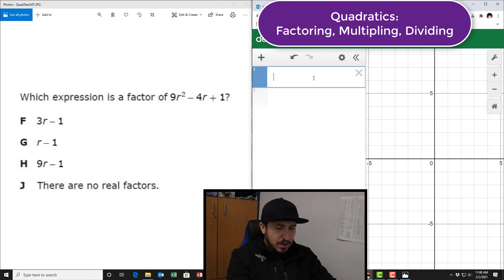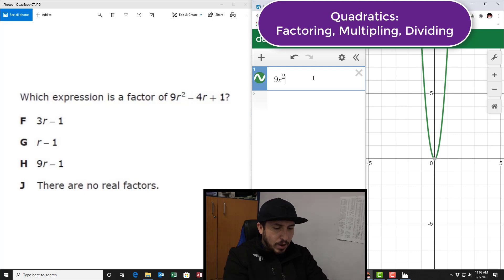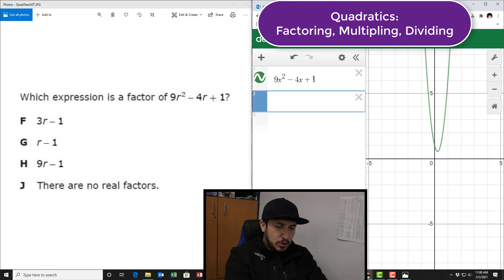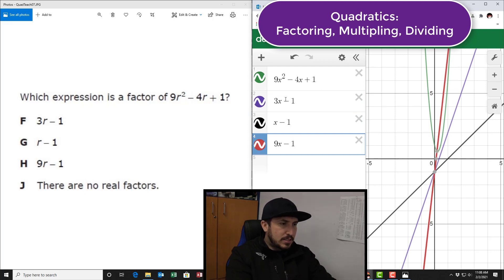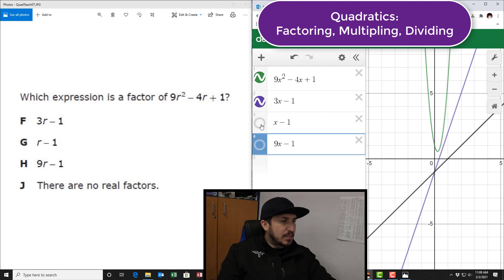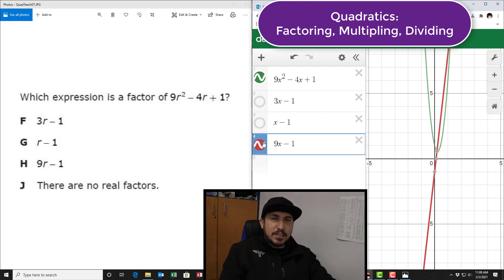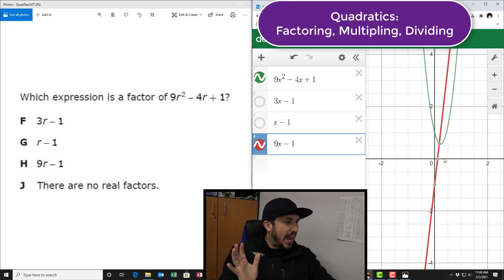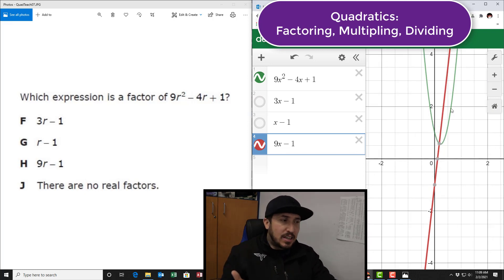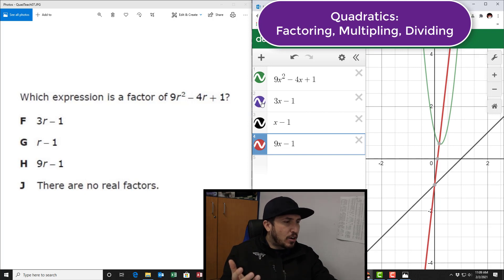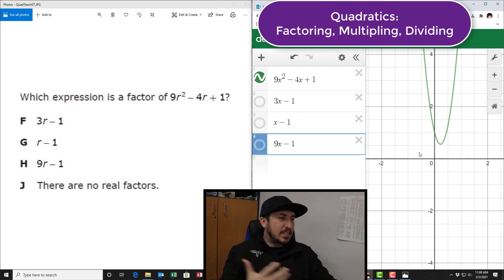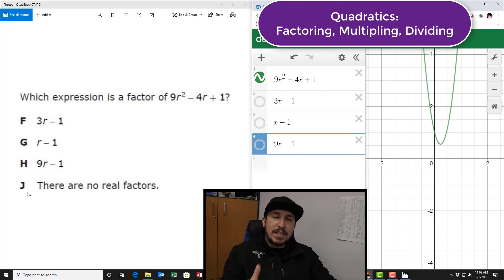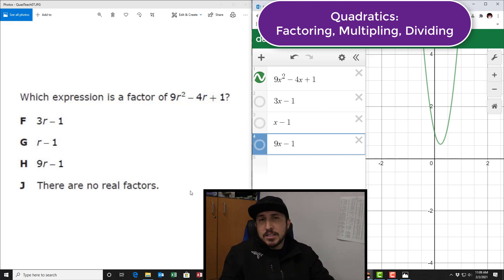Last one — find a factor of this expression. Change the R to an X so it can graph, otherwise the computer doesn't understand it. I type in 4x plus 1 and the first choice 3x minus 1, then x minus 1, then 9x minus 1. He doesn't match, he doesn't match, and he doesn't match. None of the choices cross the x-axis at the important points. In fact, this graph doesn't even touch the x-axis. So there are no real factors — that's your answer.